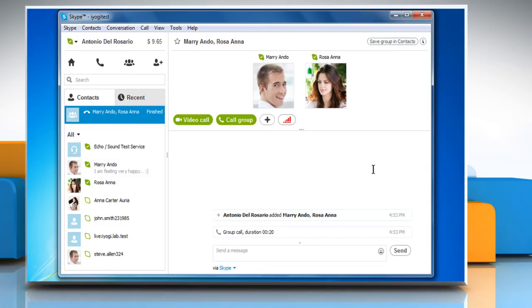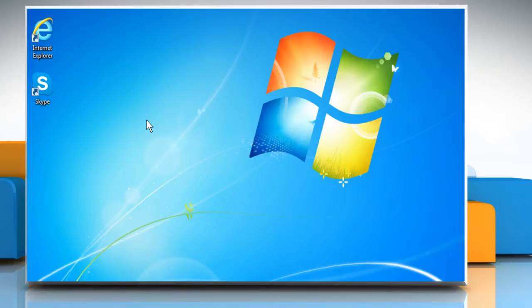Hi friends! Are you looking for the steps to add an incoming call to an outgoing call on Skype for Windows Desktop? Let's go ahead and see how you can do so.